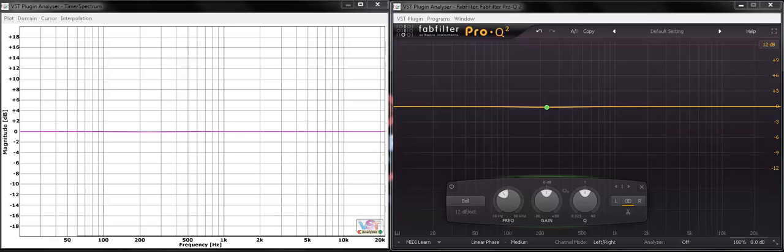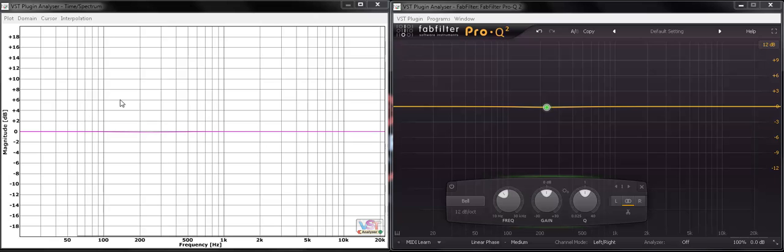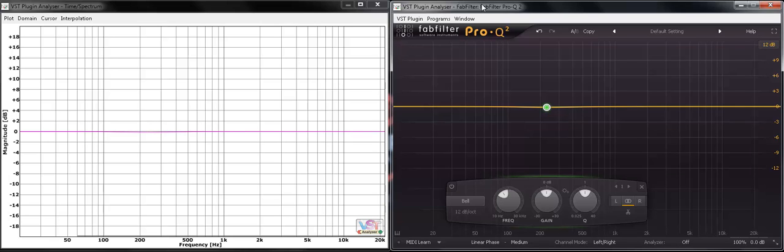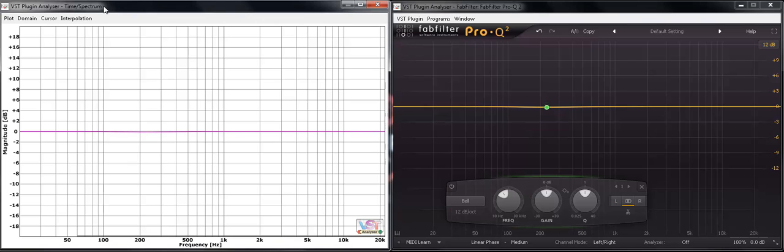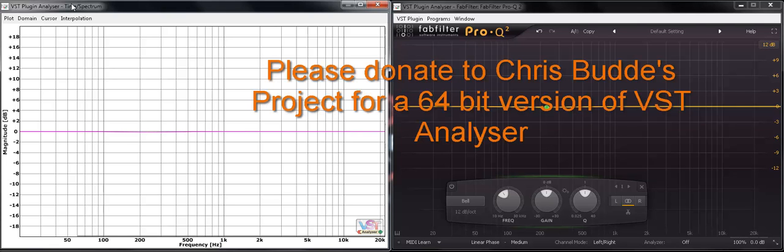First off I'm using FabFilter's Pro Q2. As you know by now I like visually good products so I can teach. I've used this wonderful utilities plugin called the VST Analyzer and it's by Chris Budde. I don't know how his name is pronounced to be honest.